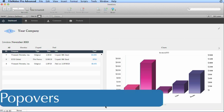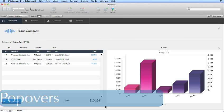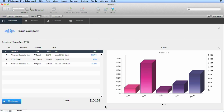Popovers allow you to display additional information such as fields, buttons, and portals without sacrificing valuable screen real estate. While this feature was borrowed from the iOS platform, it is equally useful on desktop solutions. Let's demonstrate this new popover feature with the brand new invoices template that comes with FileMaker Pro 13.